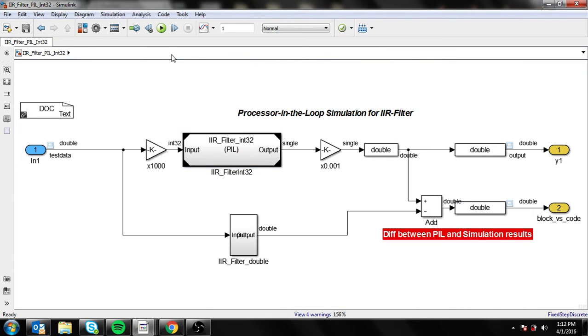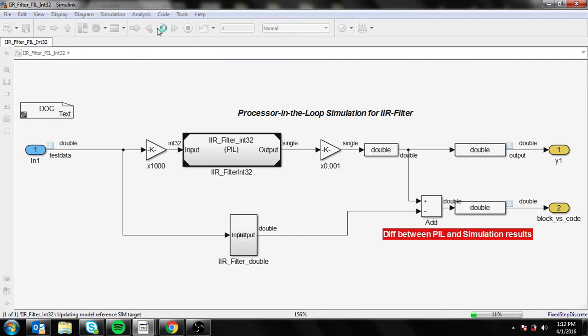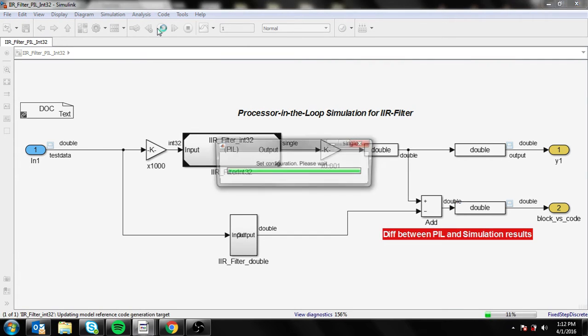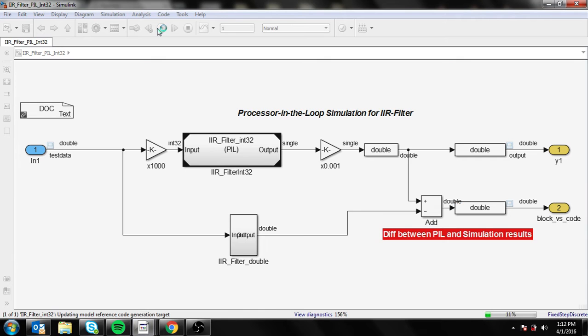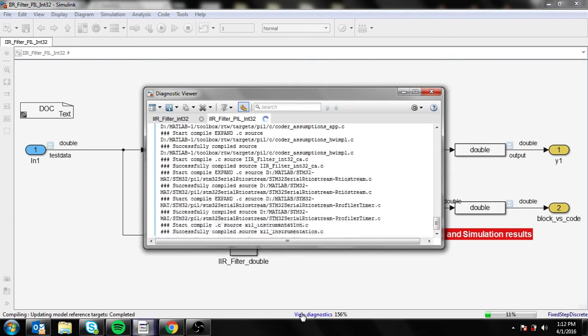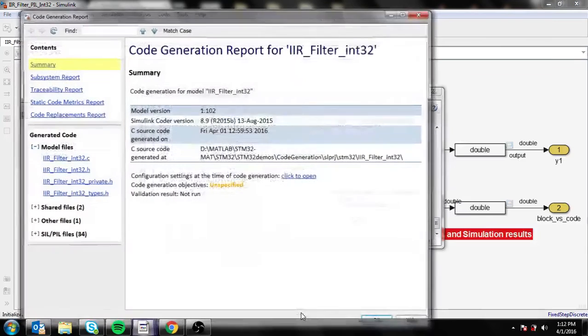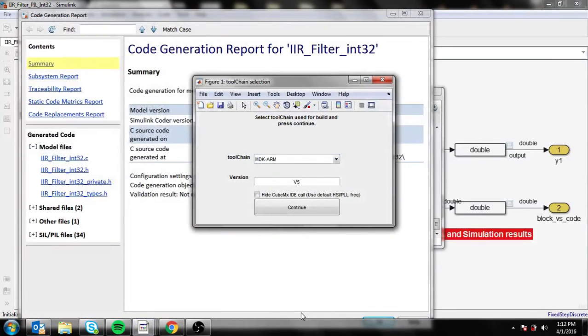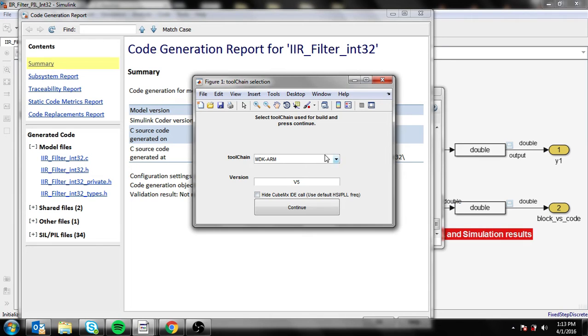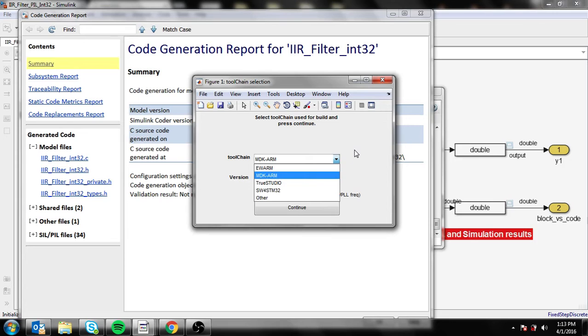One thing you need to do is just press the play button. In the background, MATLAB will generate the codes. It's your choice what toolchain you'll be using, but for now let's just use the MDK ARM version 5.